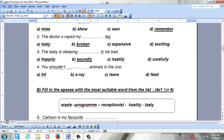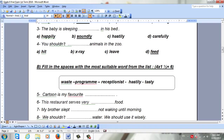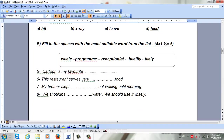Number four: 'You shouldn't __ animals in the zoo.' The choices are hit, x-ray, leave, or feed. The right answer is going to be feed.